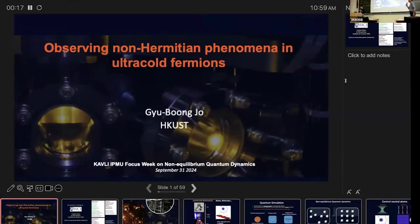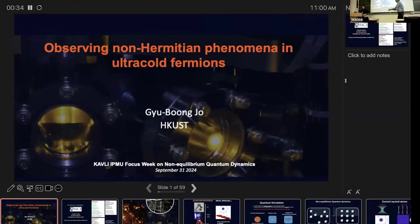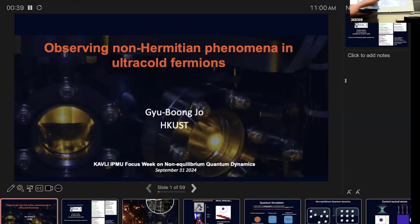We are ready for the second talk of the morning session. This will be from Kyu Boong from HKUST, presented remotely, and his topic is observing non-Hermitian phenomena in ultra-cold fermions.